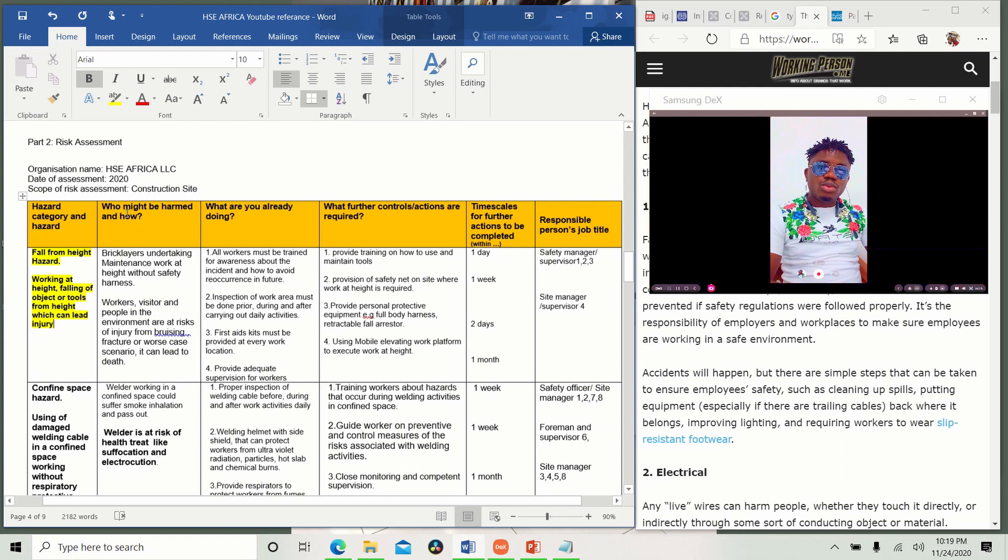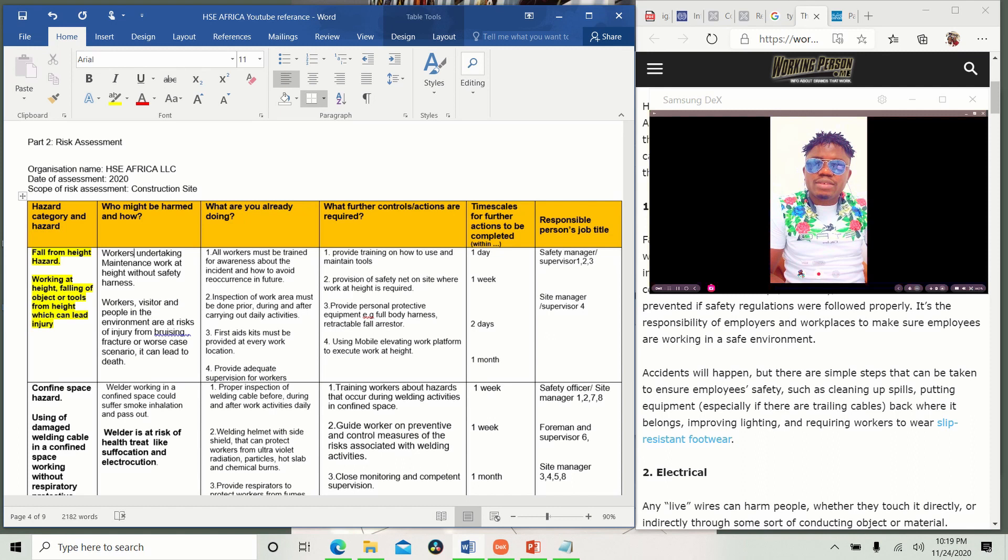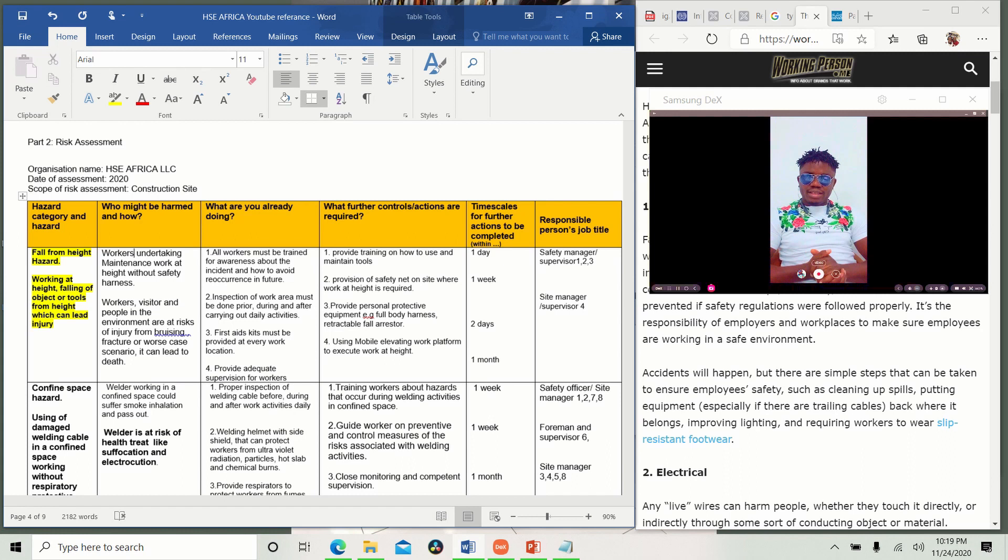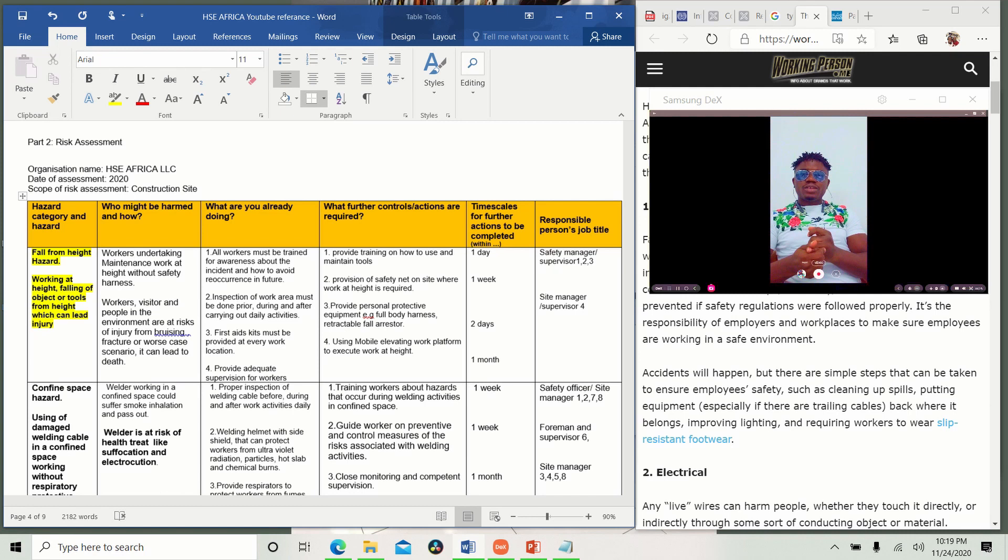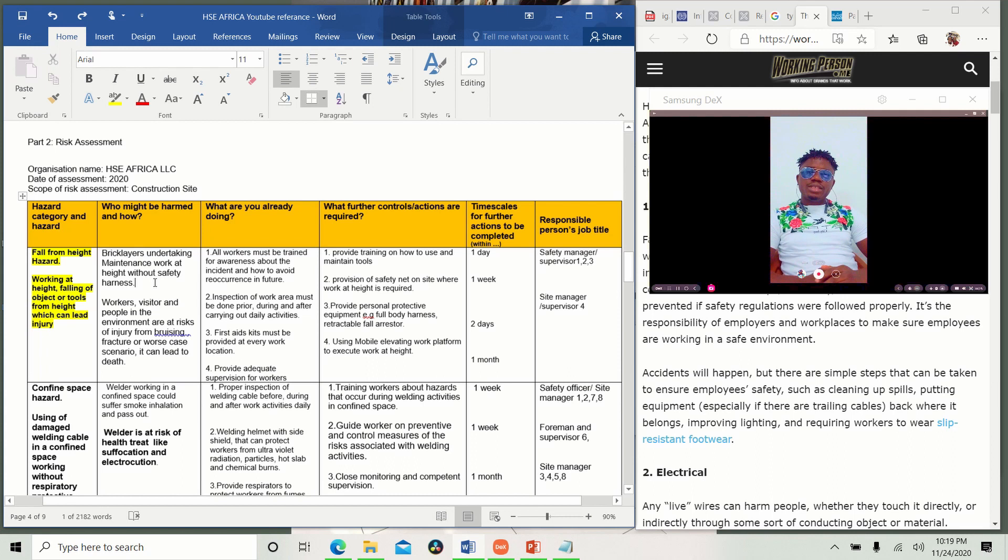Then who might be harmed and how? Most of us write something like this: workers undertaking work at height without safety harness. This does not show you understand what you are saying. You have to be specific in what you are doing. We have lots of workers. Let's assume this is a construction site. We have welders, electricians, plumbers, carpenters, forklift drivers, crane operators, tilers. We have lots of workers. So tell me, which worker are you talking about? Now you understand where we make mistakes. So all you just need to do is be specific. Great layers undertaking maintenance work at height without safety harness. That is the person who will be harmed because they are up there.